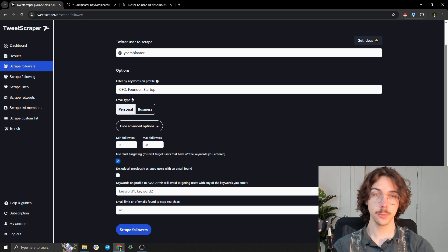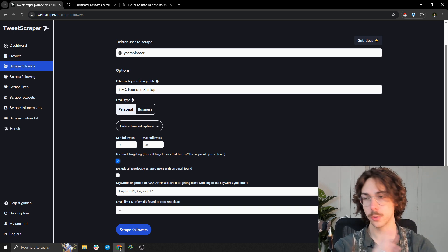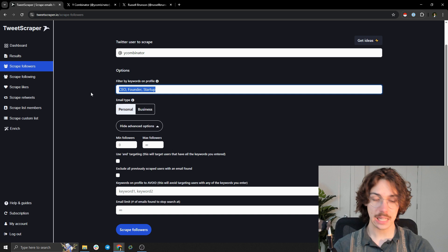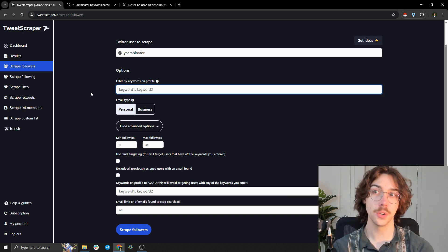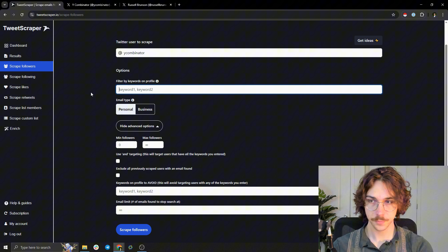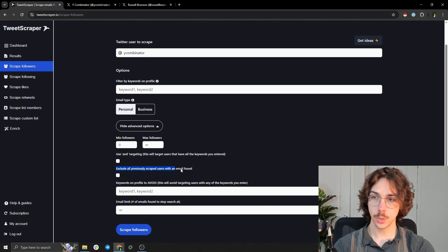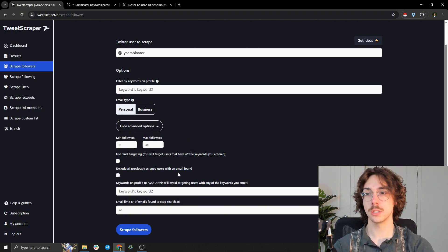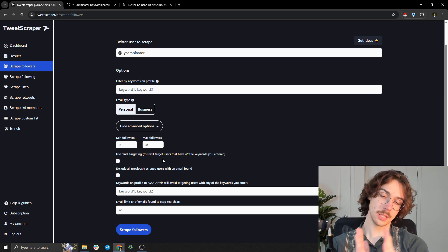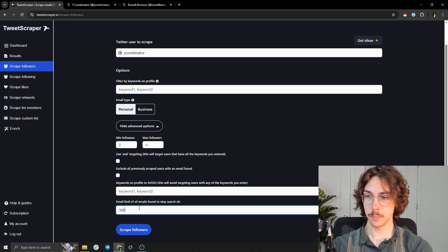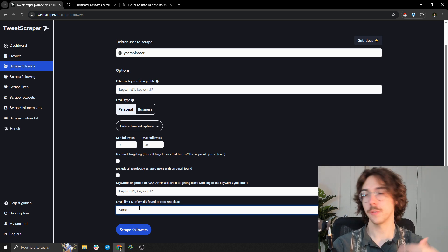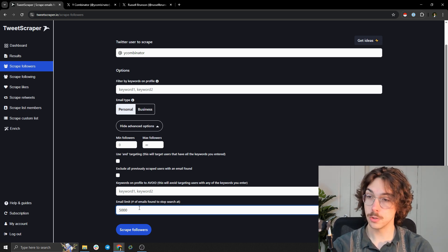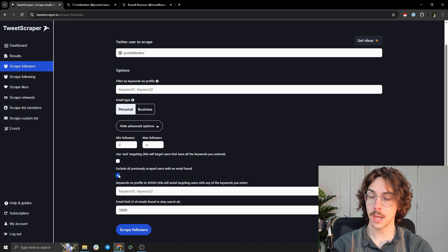This is if I want people to have CEO and founder and startup, which in most cases I don't even really like using these keywords that much because a lot of founders don't put founder in their bio. That's just something to keep in mind. You can exclude all previously scraped users. This is useful if you want to scrape - let's say you scraped 5,000 people and you want to go back and scrape another 5,000 people. That's something you can do here and exclude all the people in the past.